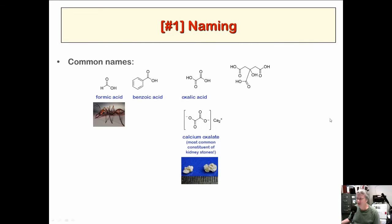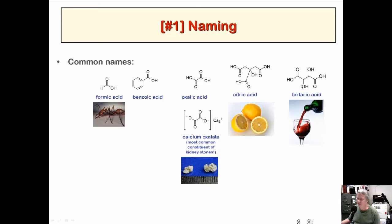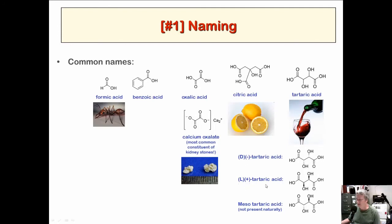Citric acid is a tricarboxylic acid — carboxylic acid, carboxylic acid, carboxylic acid, and a hydroxy group — and it's the citrus flavor in citrus fruits. Tartaric acid is also common in biochemistry and found in wine. There are a couple of stereoisomers because there are two chiral centers: D-tartaric acid, L-tartaric acid, and the meso form. The meso form actually has an internal plane of symmetry and is achiral. Wine contains a mixture of L and D tartaric acid.